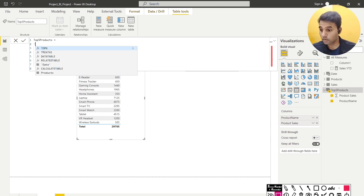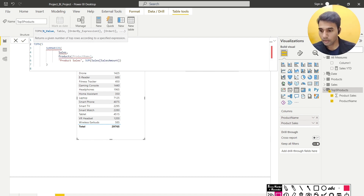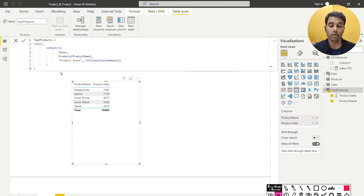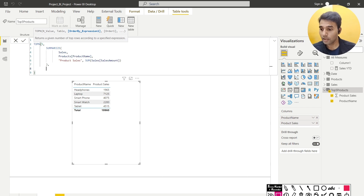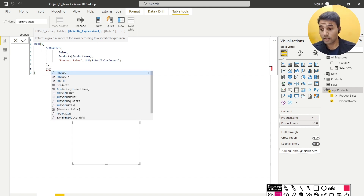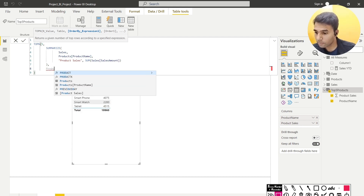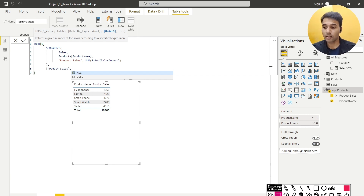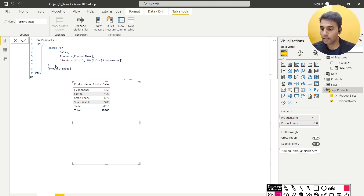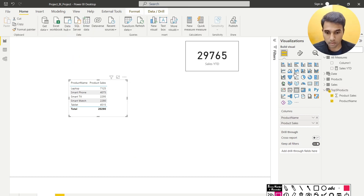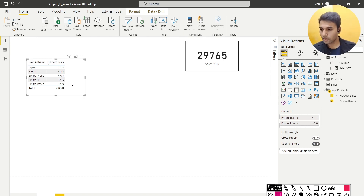I wrap the SUMMARIZE function inside TOPN: I want the top five products, so the first argument is 5, the second is the SUMMARIZE table, and the third is to order by product sales in descending order. After hitting Enter the resulting table shows the top five values. I sort the table by descending sales amount to display them in order.